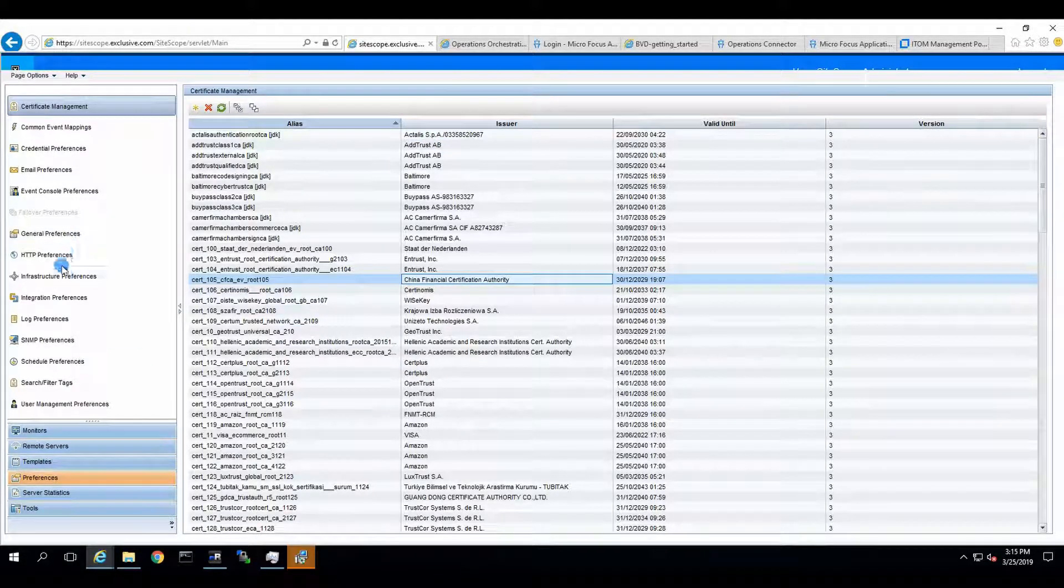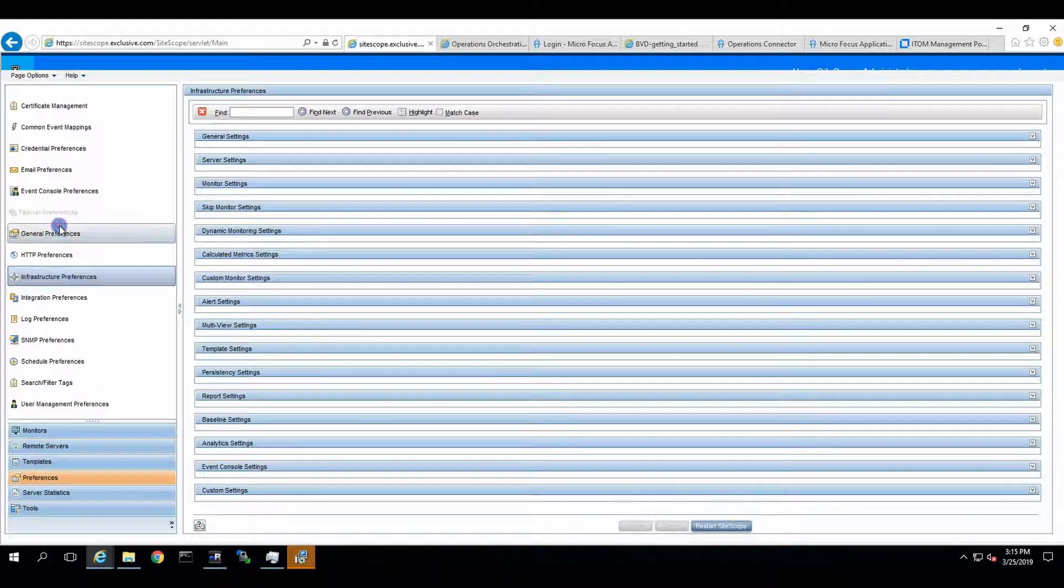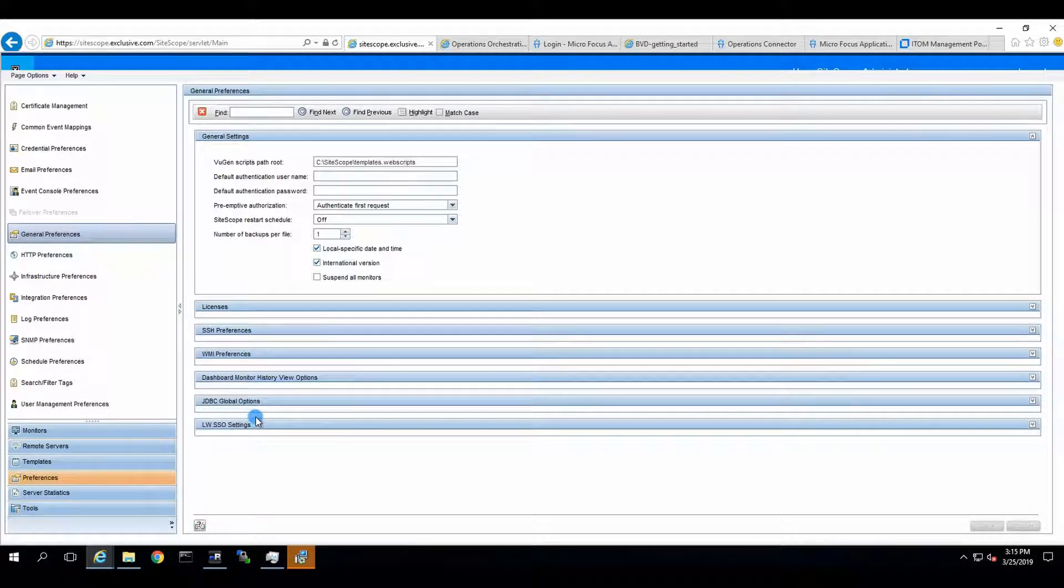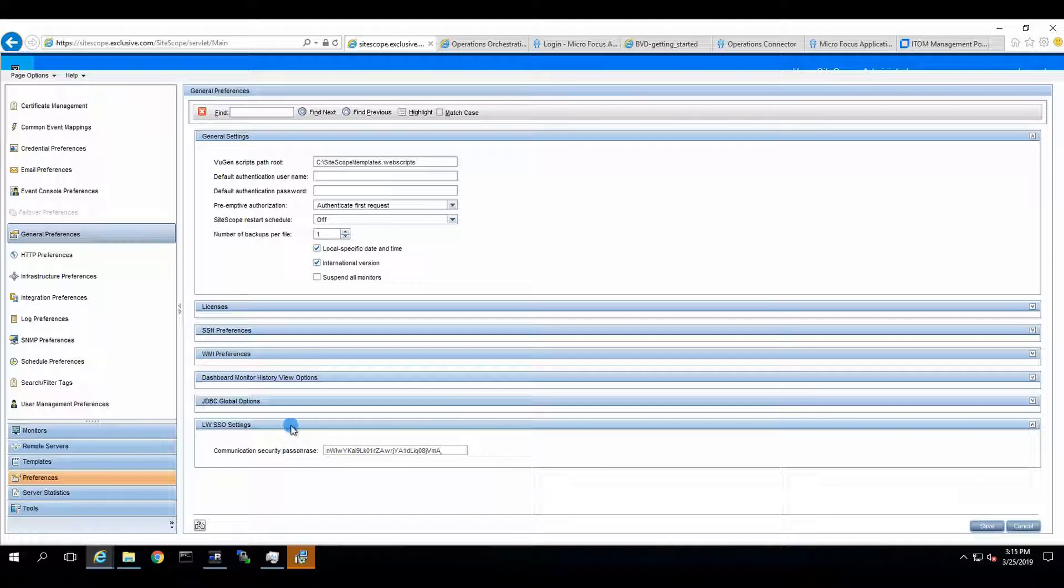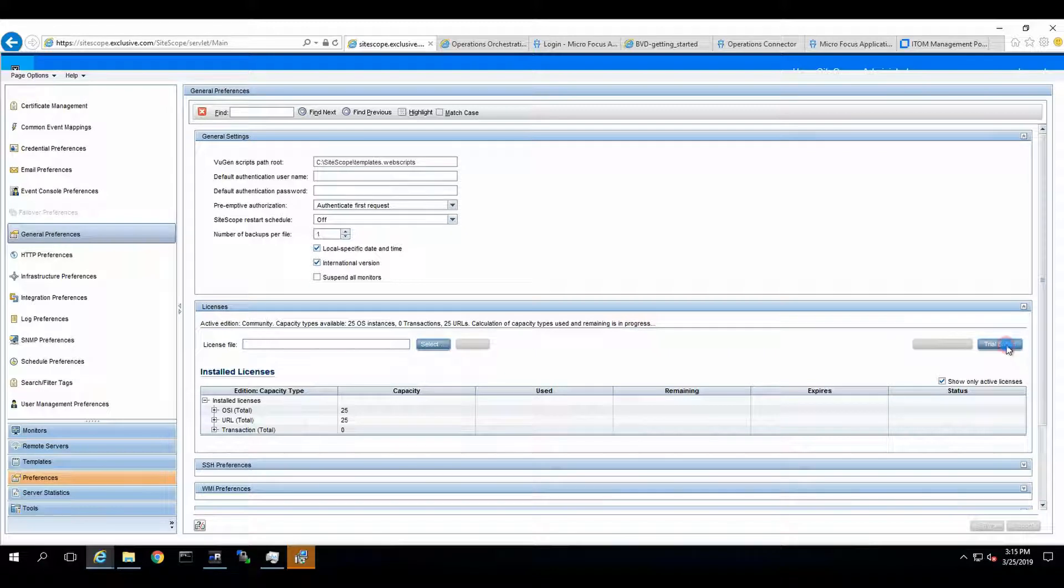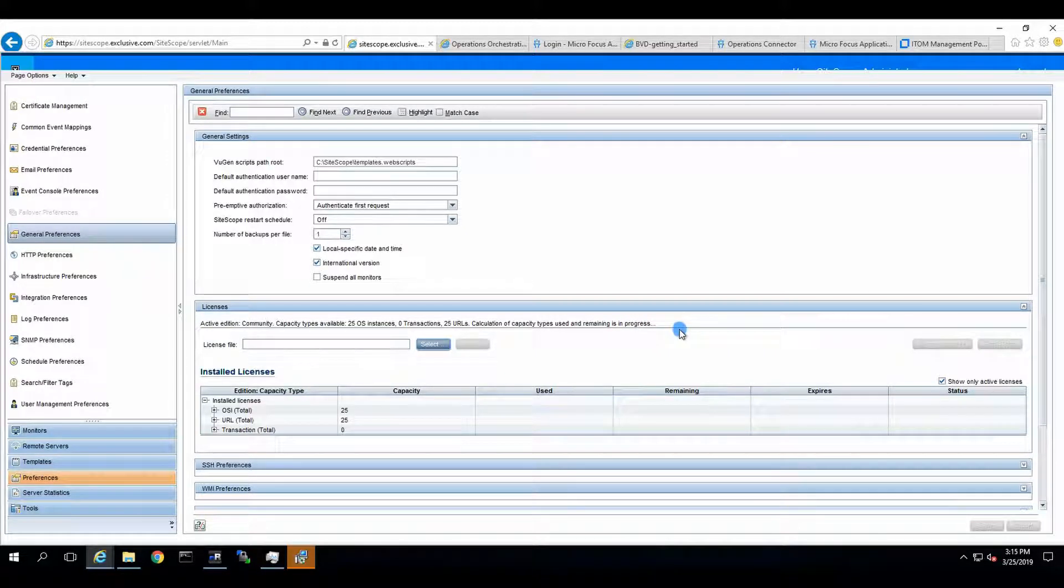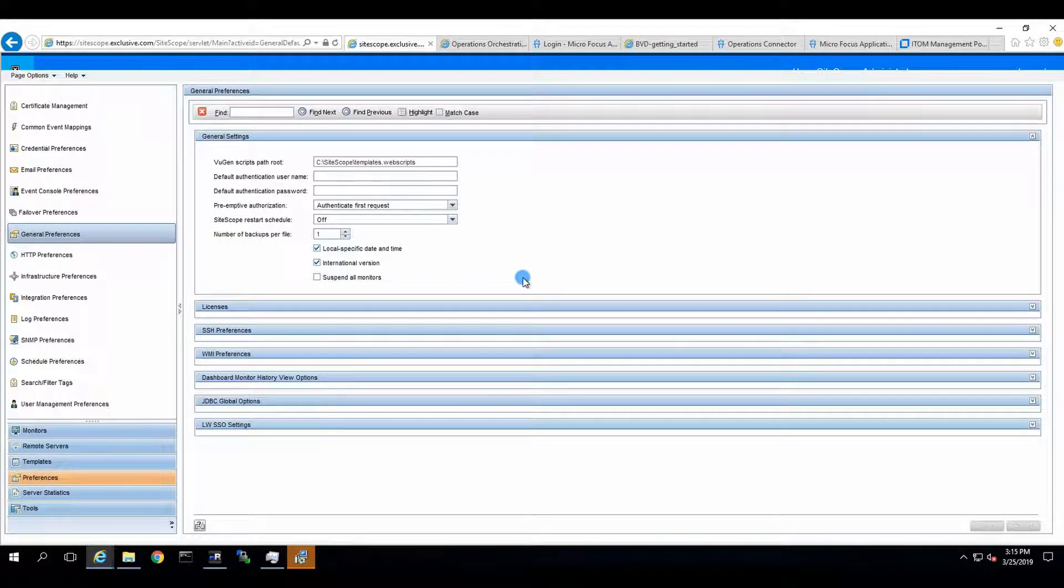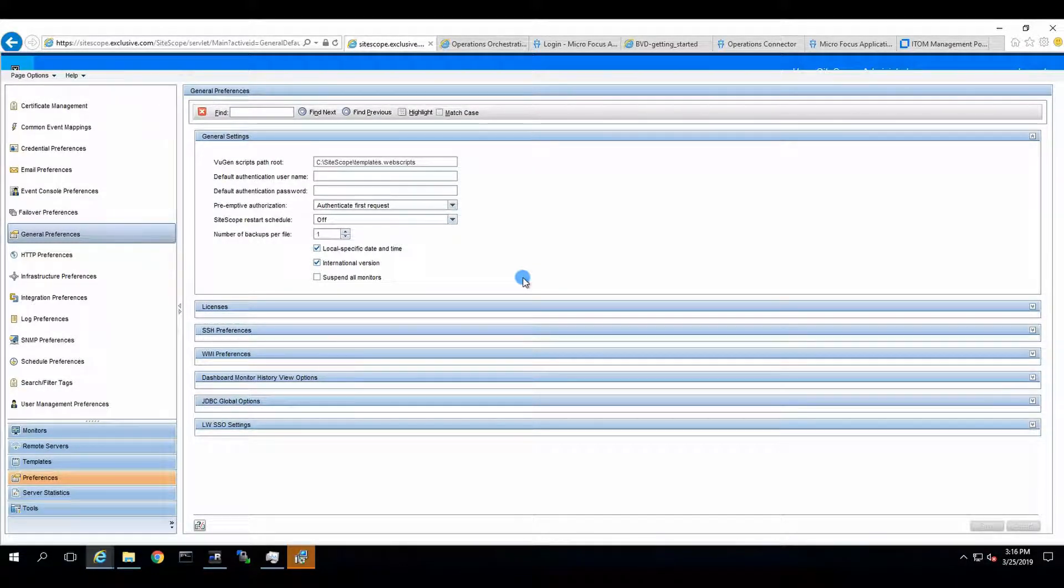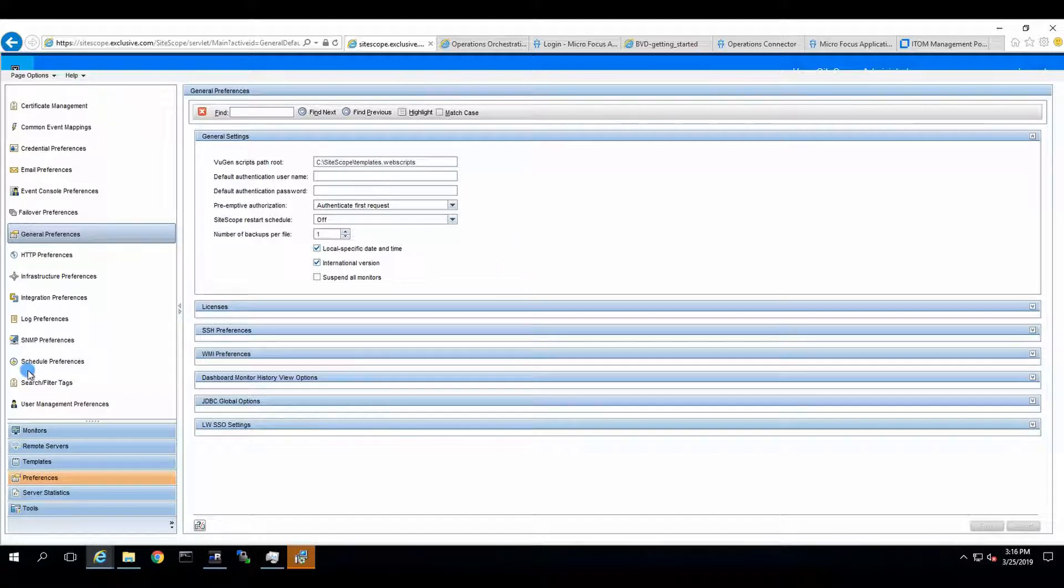When you look into SiteScope, you go to Preferences. I believe it's under General Preferences. You go to LWSSO, and you just replace the init string. Click on Save. And also, in Licenses, for now, we are going to set Trial Edition, because Trial Edition allows integrations to happen for like 30 days or something. I don't remember correctly, but at least they are possible. Another option is to deploy the production license, but we're not at that stage yet, and it's completely fine. That's the part of SiteScope.